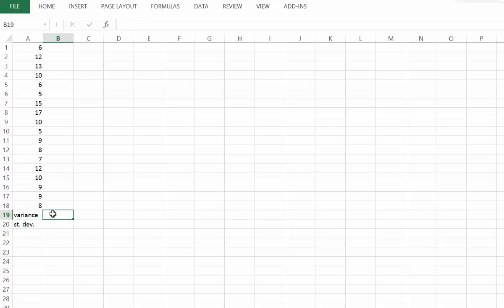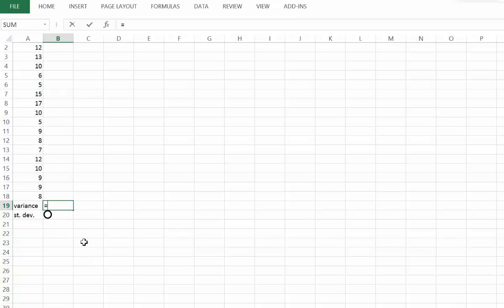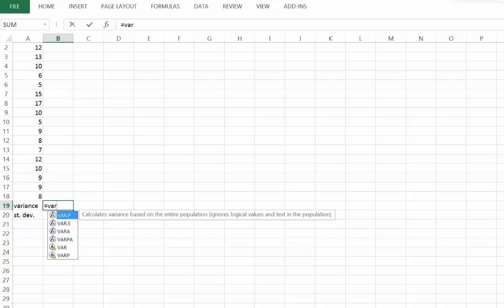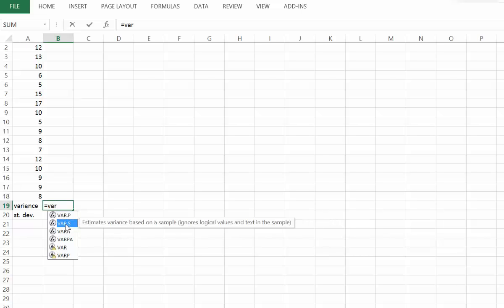Now, in the cell next to those labels, I'm going to input the function to calculate the variance and then the standard deviation. The first step is to type equals and then type VAR for variance. Once you've typed VAR in, you can see that VAR.P and VAR.S show up. We want to select VAR.S — you can see that it says it estimates the variance based on a sample.